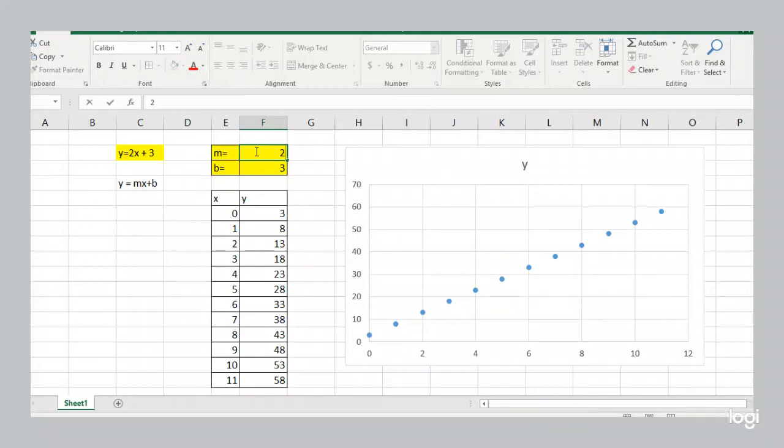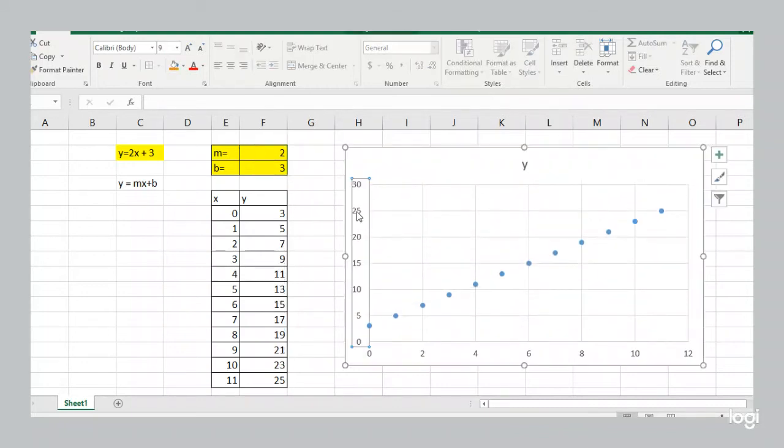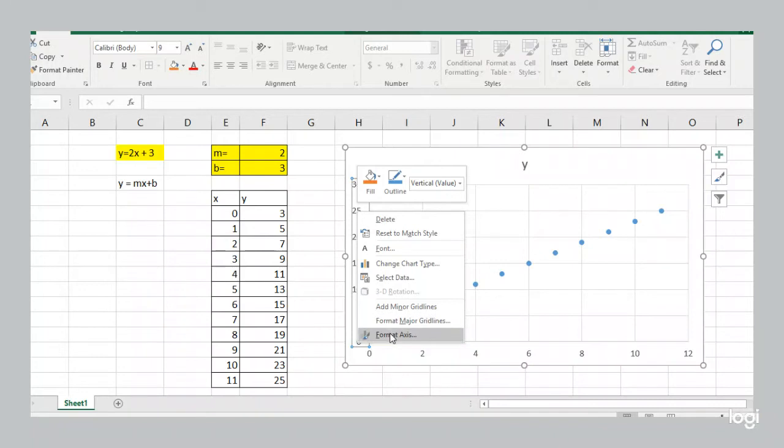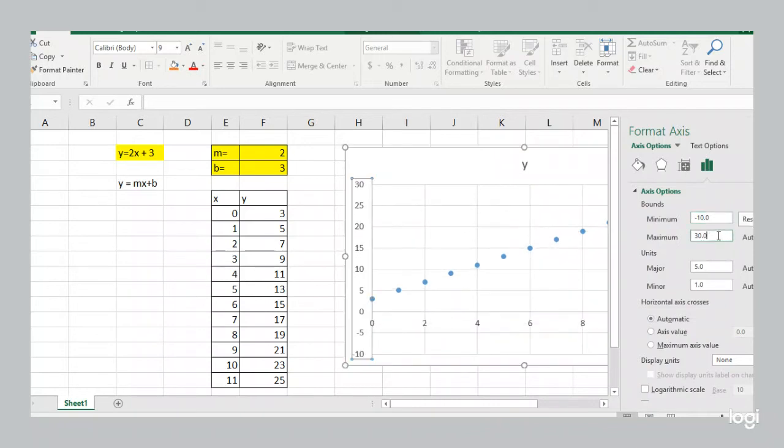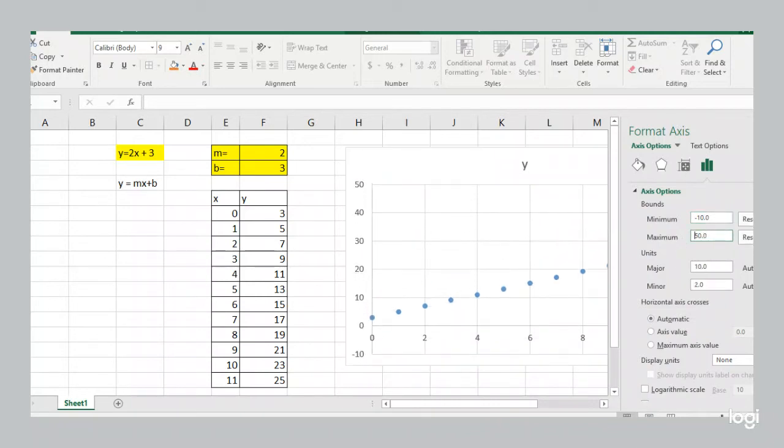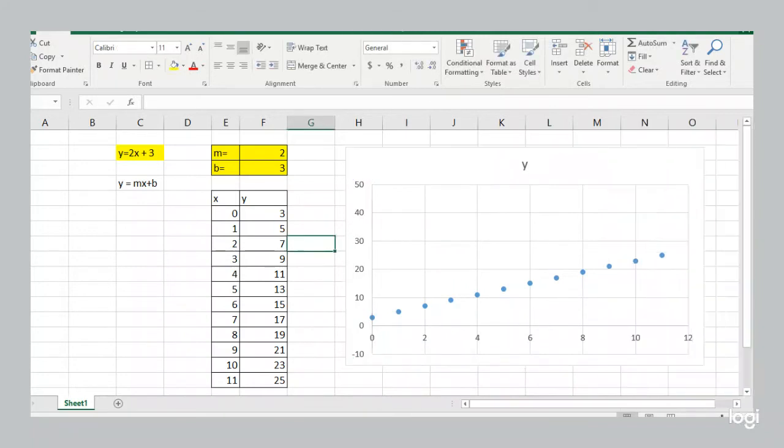Now I'm going to change this back to a 2. I'm going to fix the axis. So I'm going to fix it so the minimum is negative 10 and the maximum, we're going to make it 50. So now it's not going to change. We see our slope of 2.